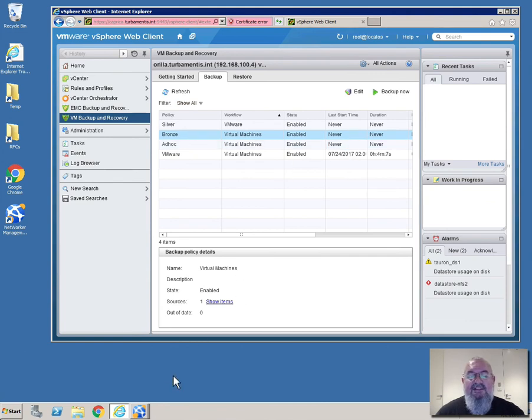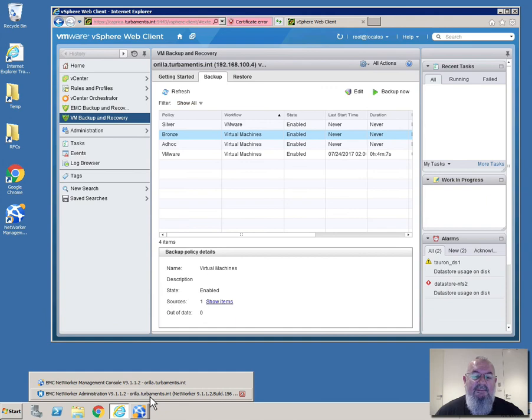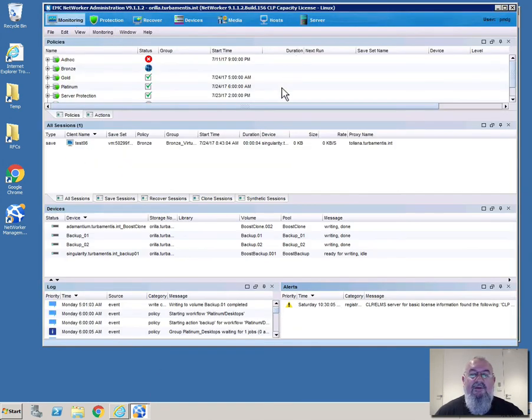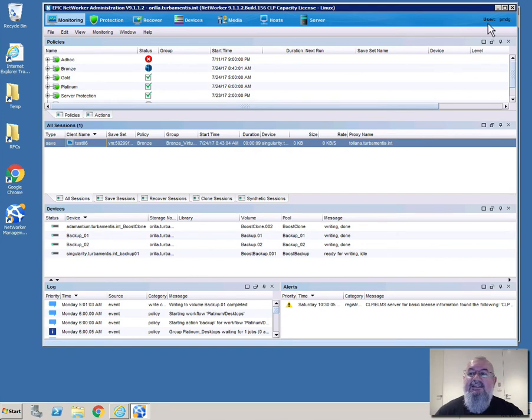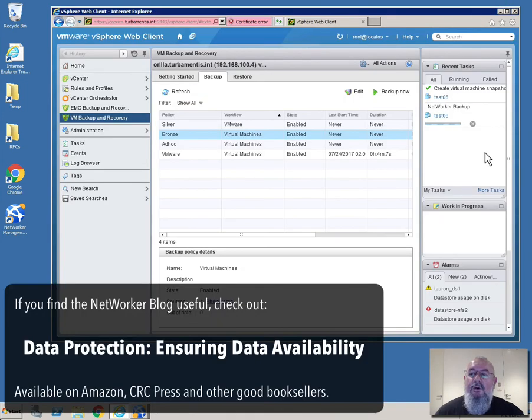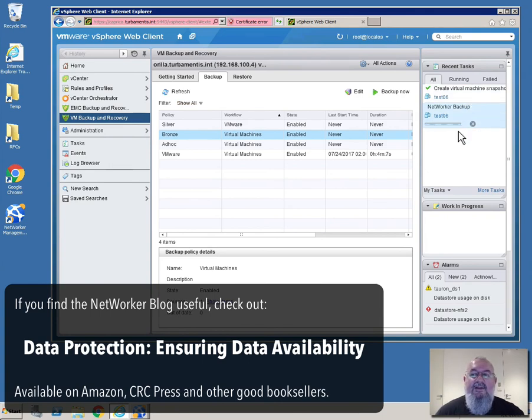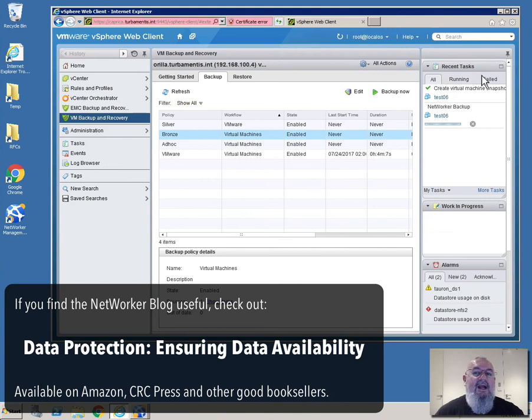Now what we can do is go over into the NetWorker admin console here and just see what that backup policy looks like from a monitoring point of view. So we see here that there is a save process being initiated for the virtual machine that we actually chose, test 06. If we come back, what we'll see here in the vSphere console is that the virtual machine snapshot has been taken and that the NetWorker backup is now in operation. And when that backup completes that will actually be cleared out of the running tasks list and the active tasks list.